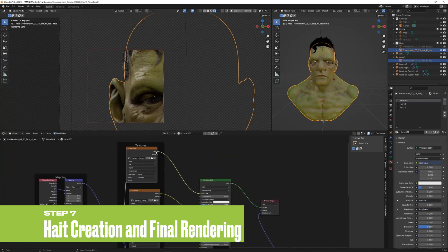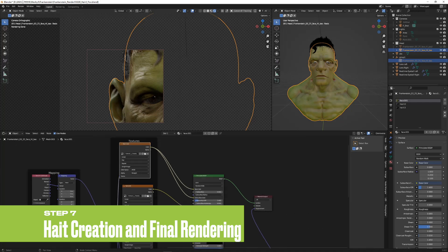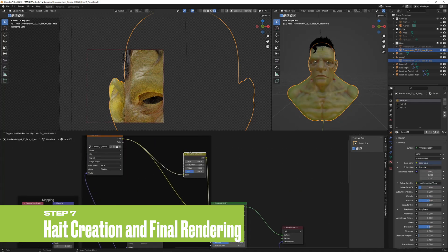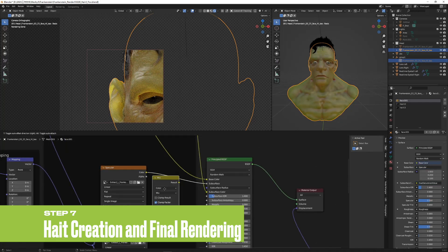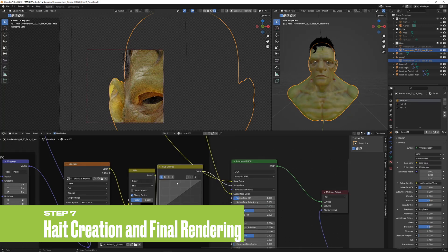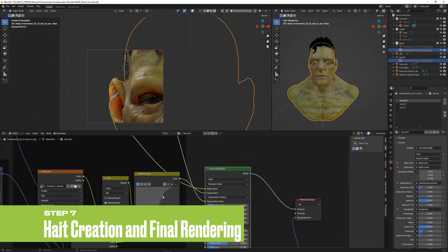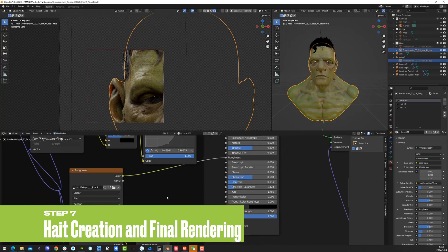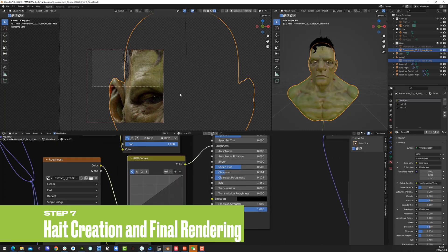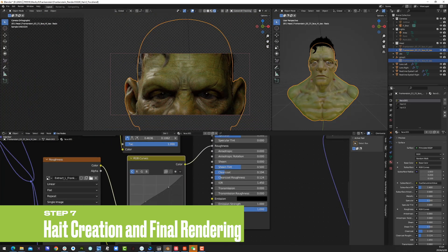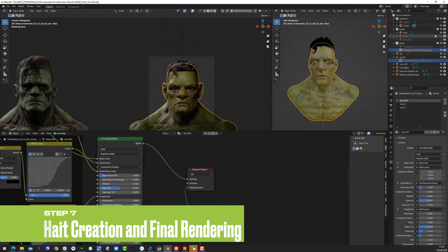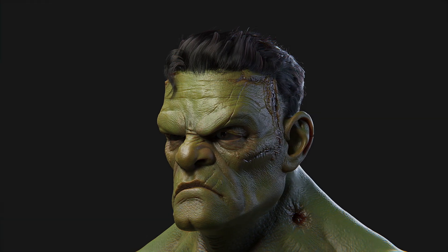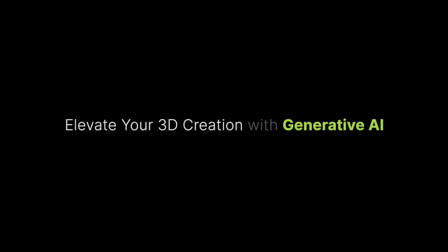Finally, control the subsurface color using basic color and RGB curves to achieve stunning skin scattering effects. By following these steps, you can transform a basic model generated by Meshi into a fully realized CG character with unique features.